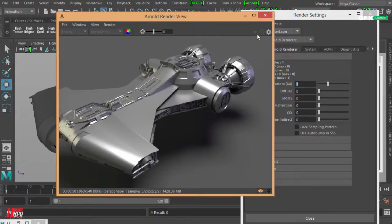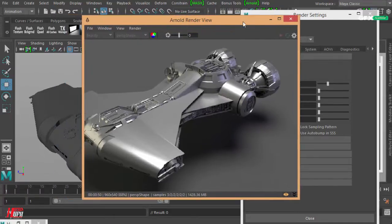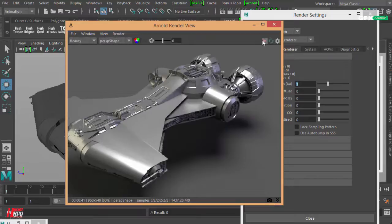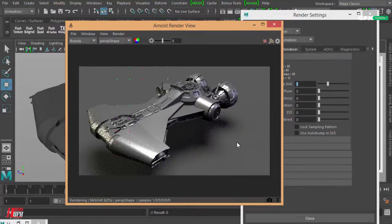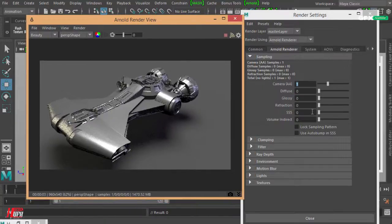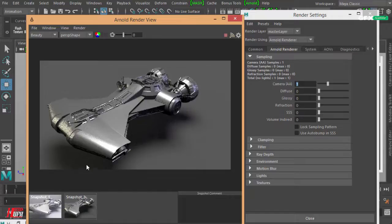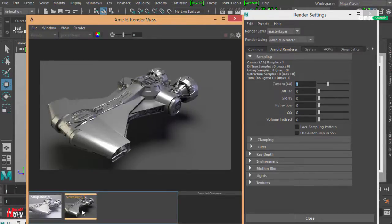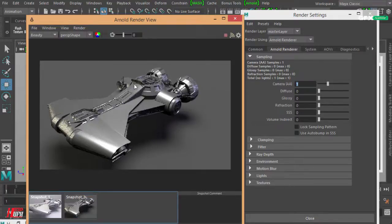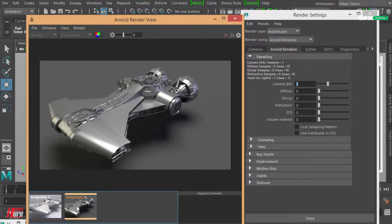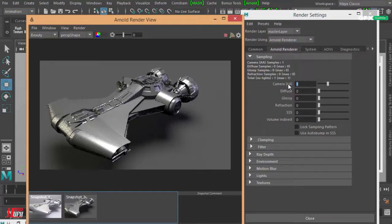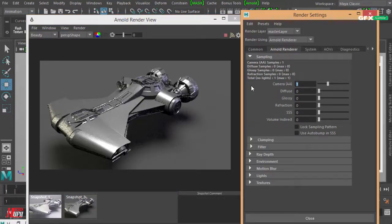Looking at the difference between this render and the previous one with default settings, now I have much more noise — really dark spaces here and there, and noise even in the shadow. That's because the camera anti-alias is not enough to capture every detail in our model. So I'll increase it to two.